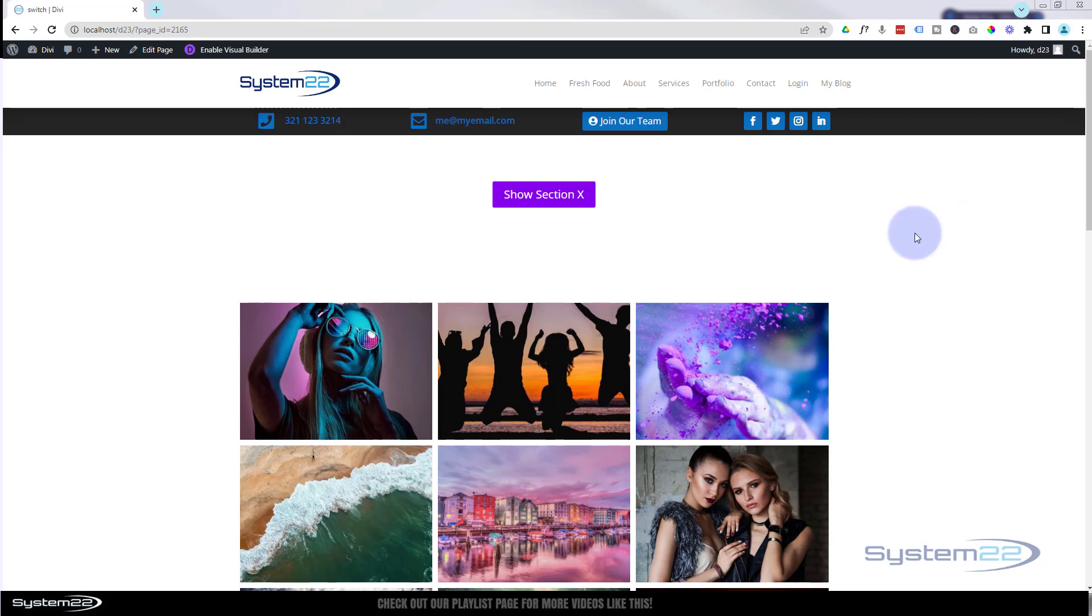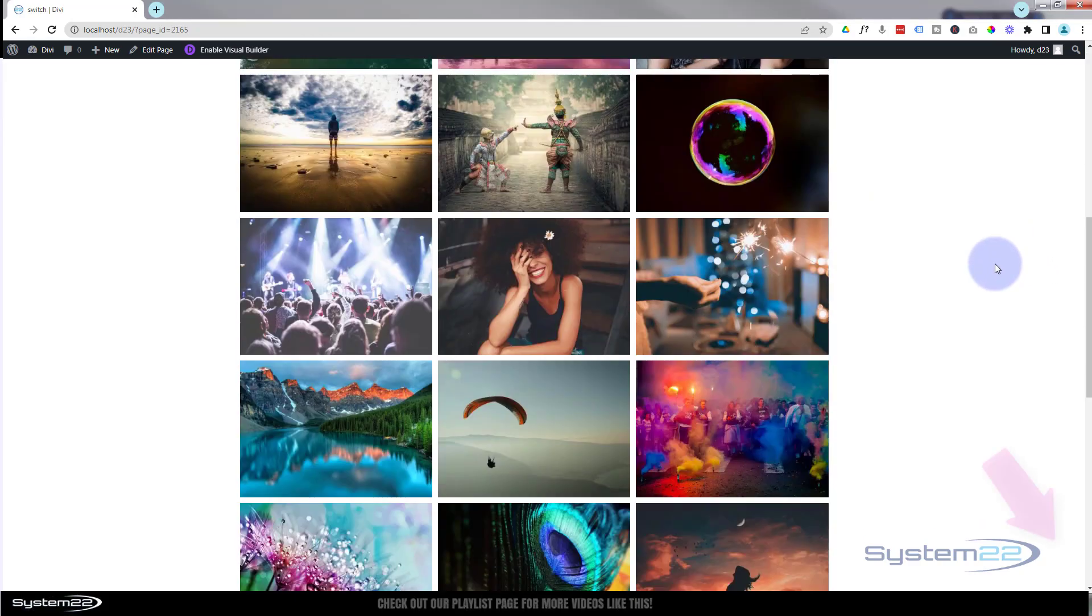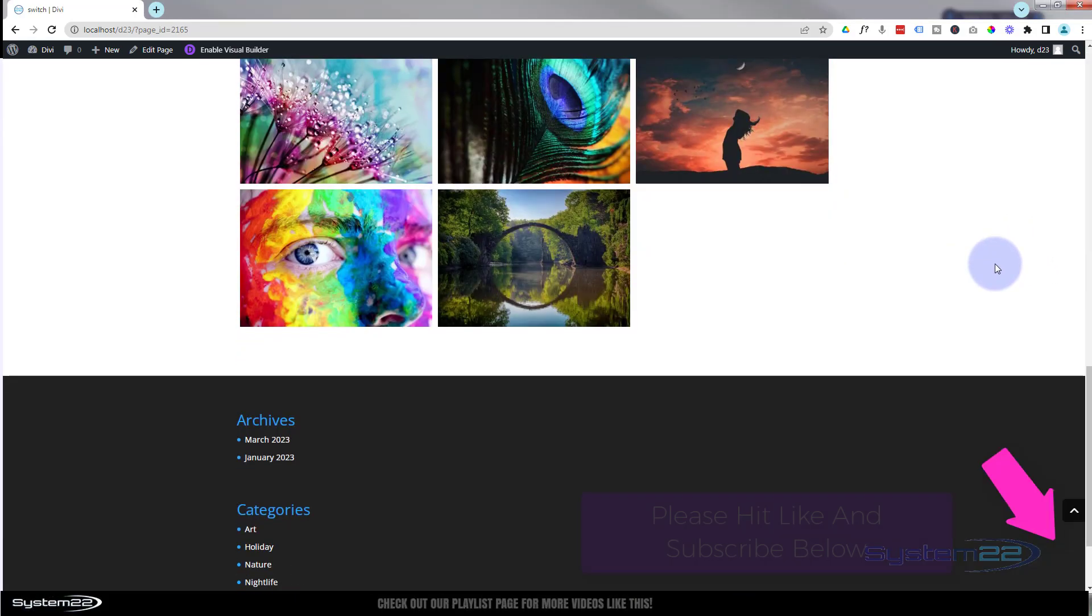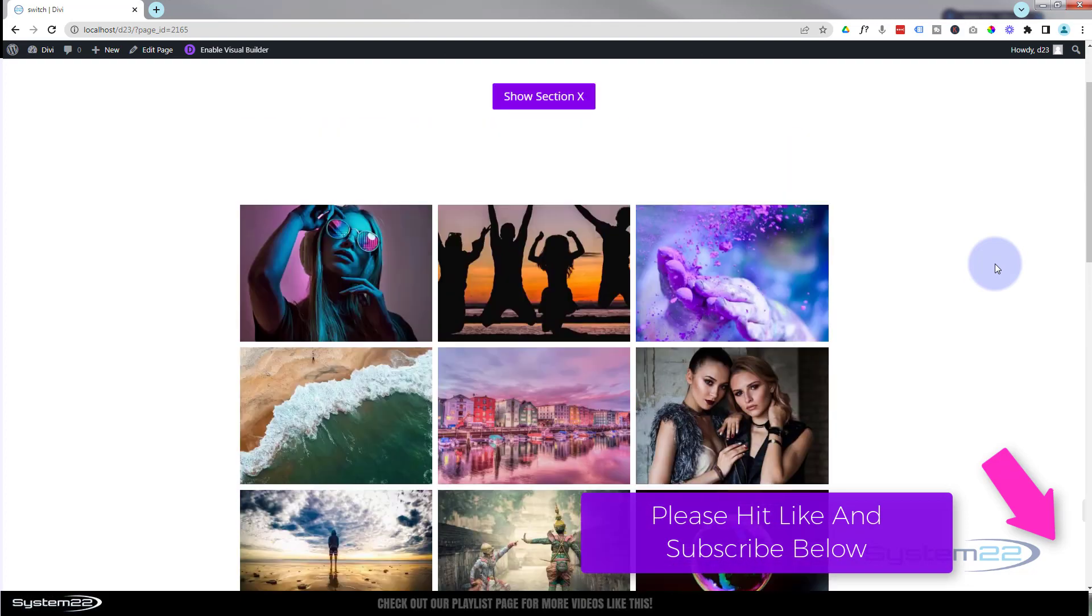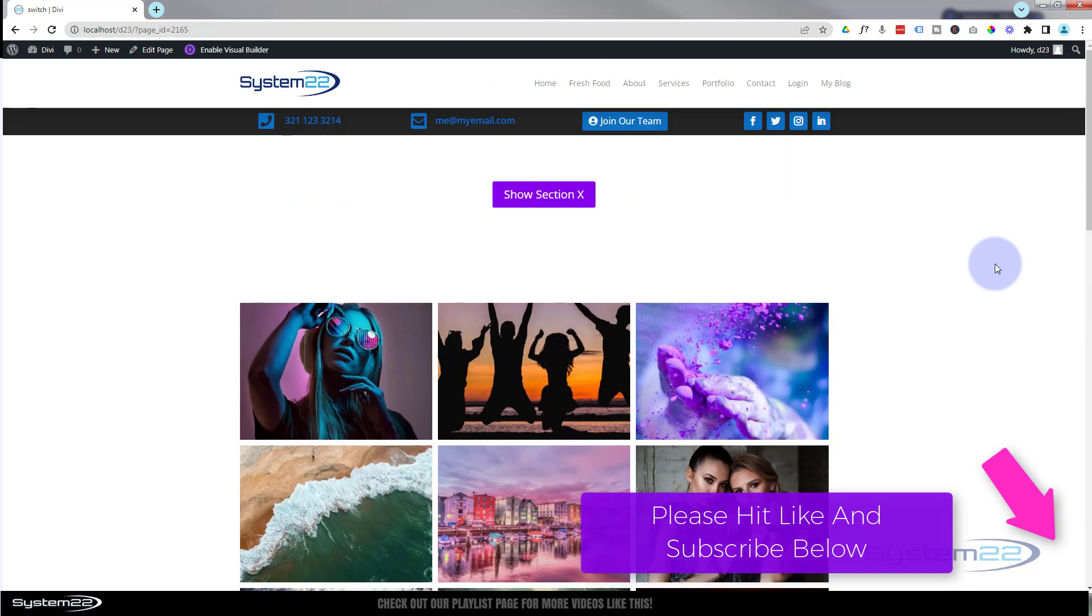We've got one that's been requested a few times. I've got a little section down here with a gallery in it. When I click on this button above, it's going to hide that one and bring up a different section.